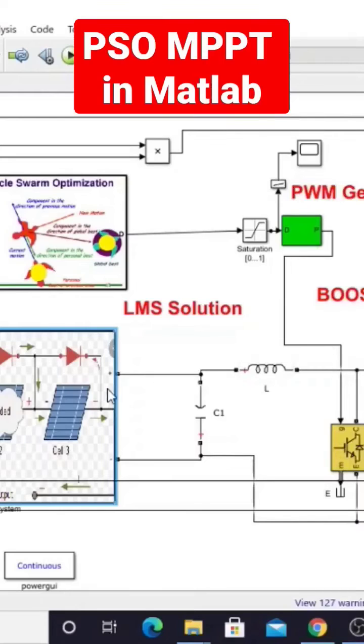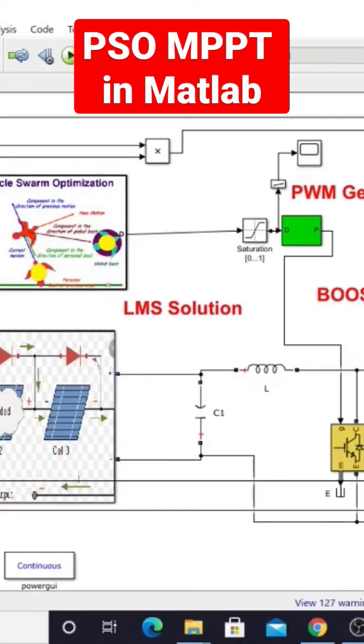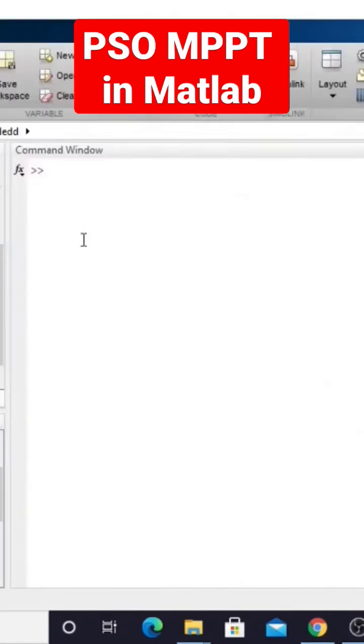Extract the maximum power from the solar PV by means of PSO. The PSO algorithm receives two inputs: voltage from the panel and current from the panel. Then we provide the duty cycle for the boost converter to extract the maximum power from that PV panel.